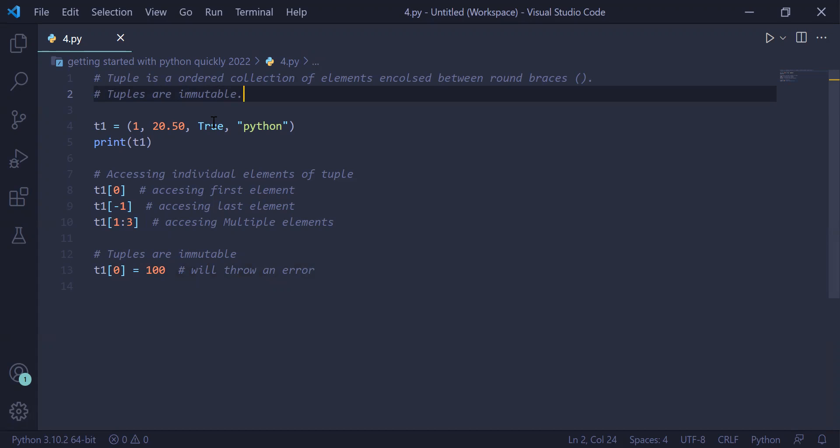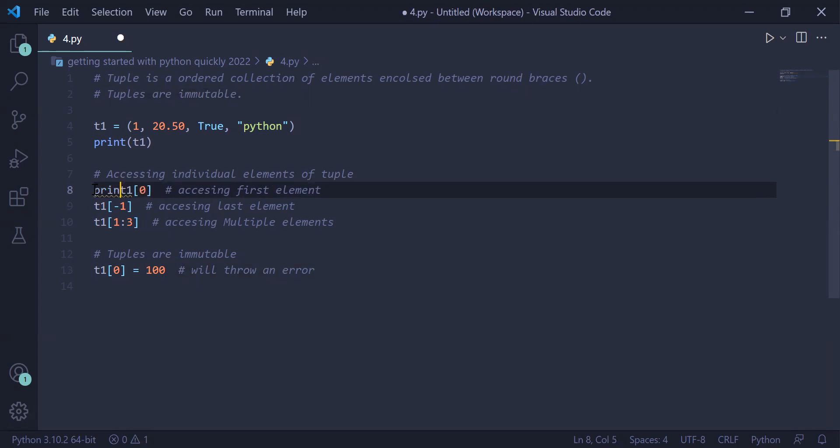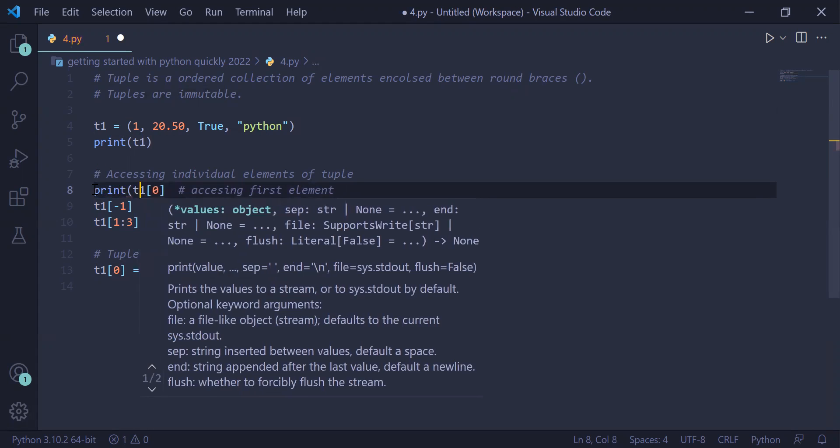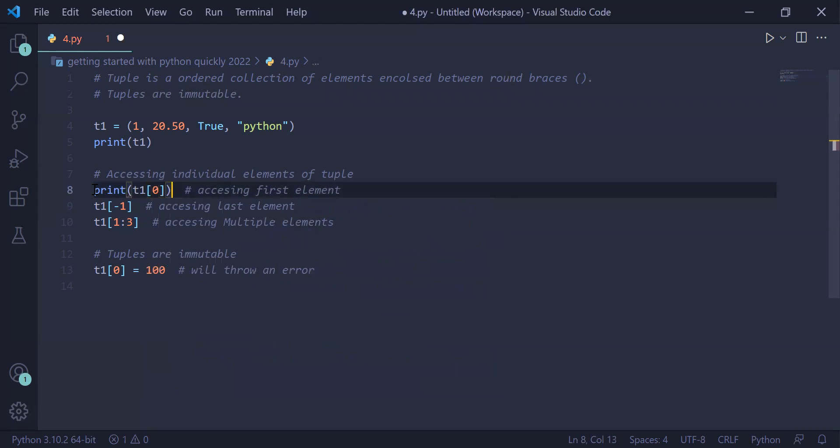So this is zero, one, two, three. We are starting with one and ending with two. So 20.50 and true will be retrieved. To see this output on the user screen, this should be embedded inside print statement. So here we will write print, so the access output will be printed on the user screen.